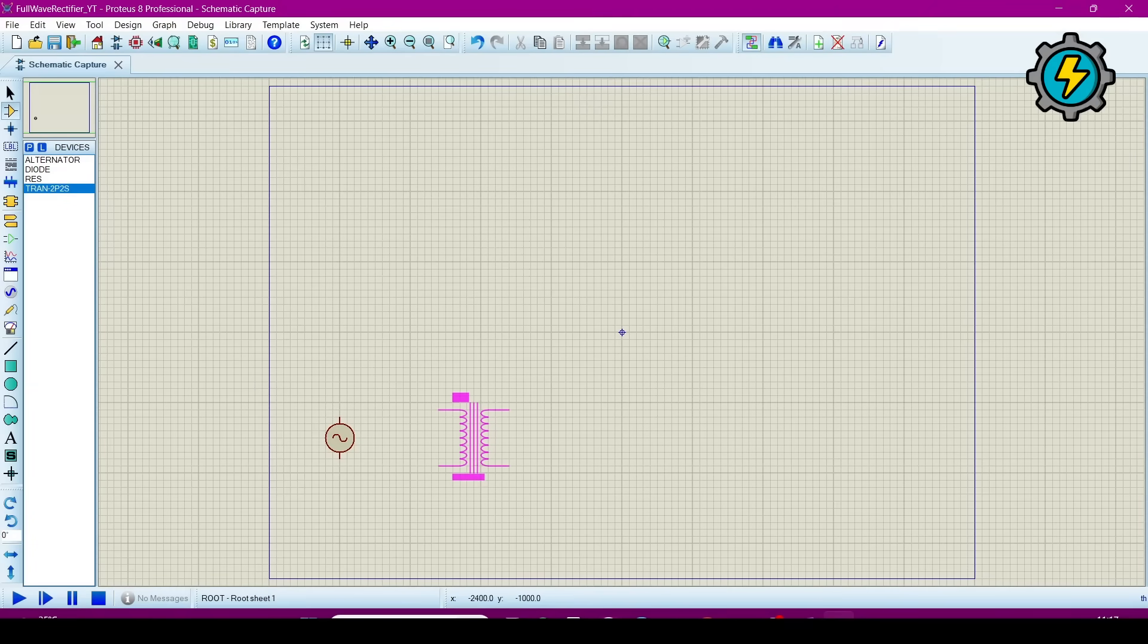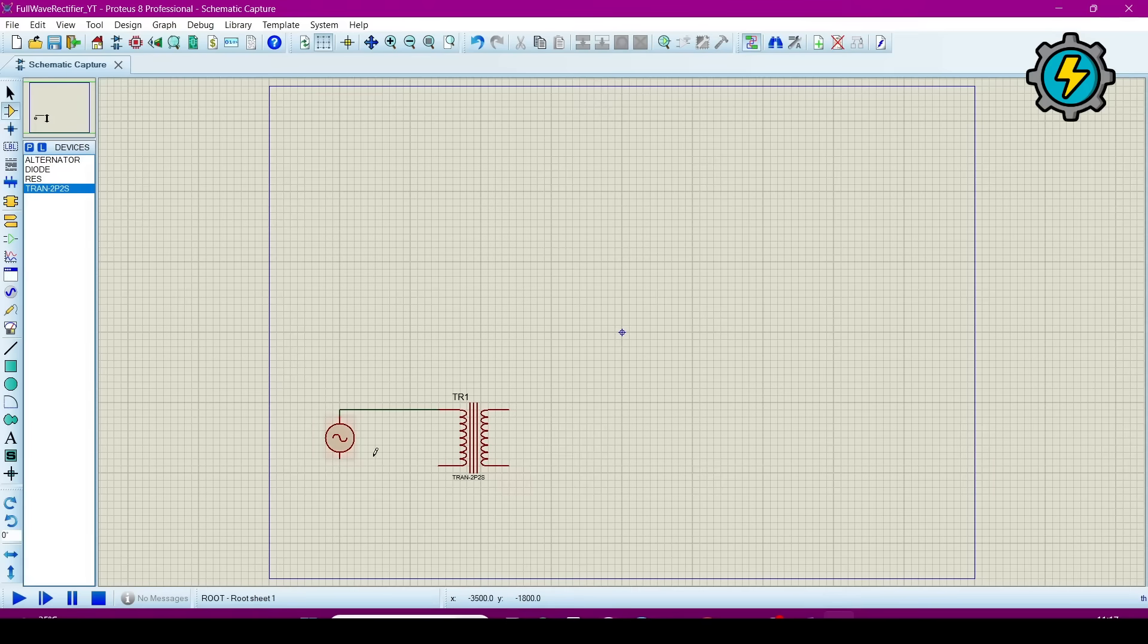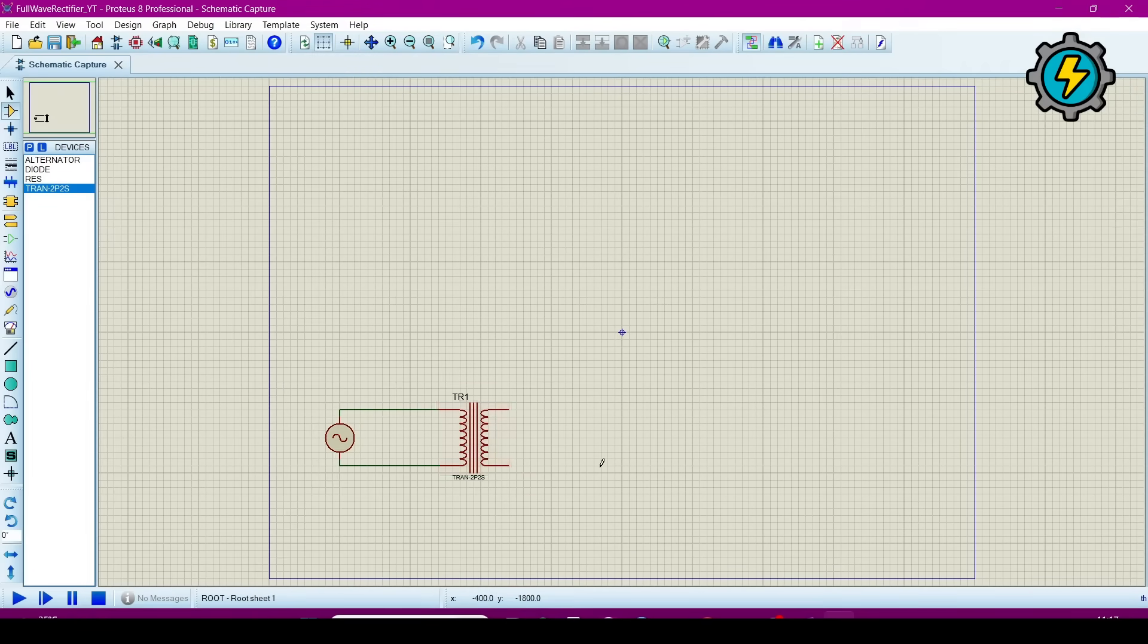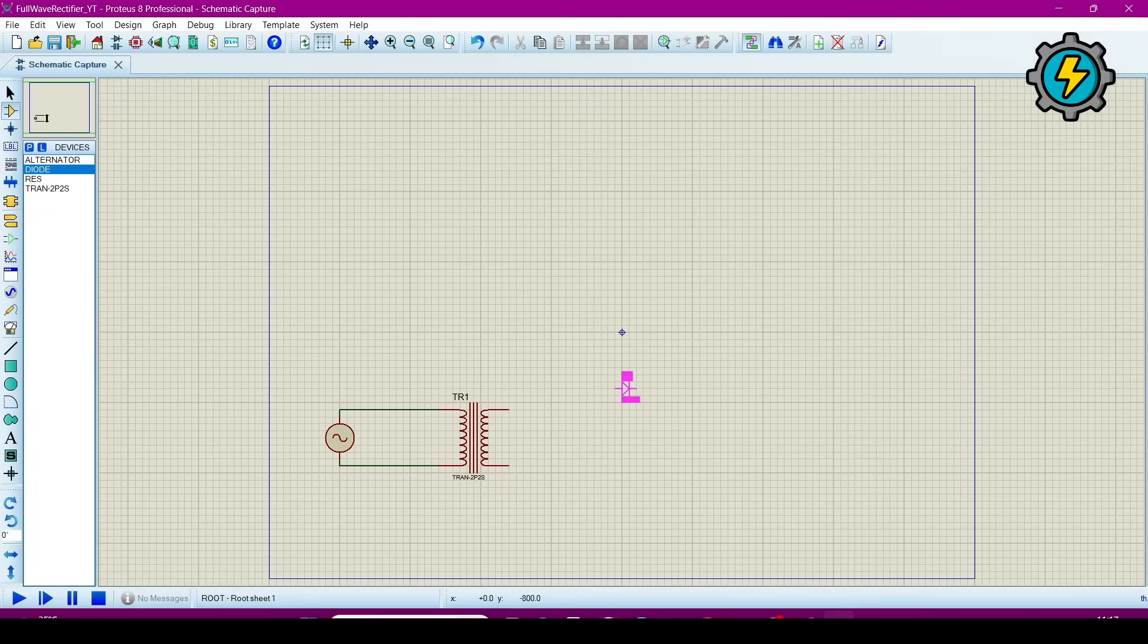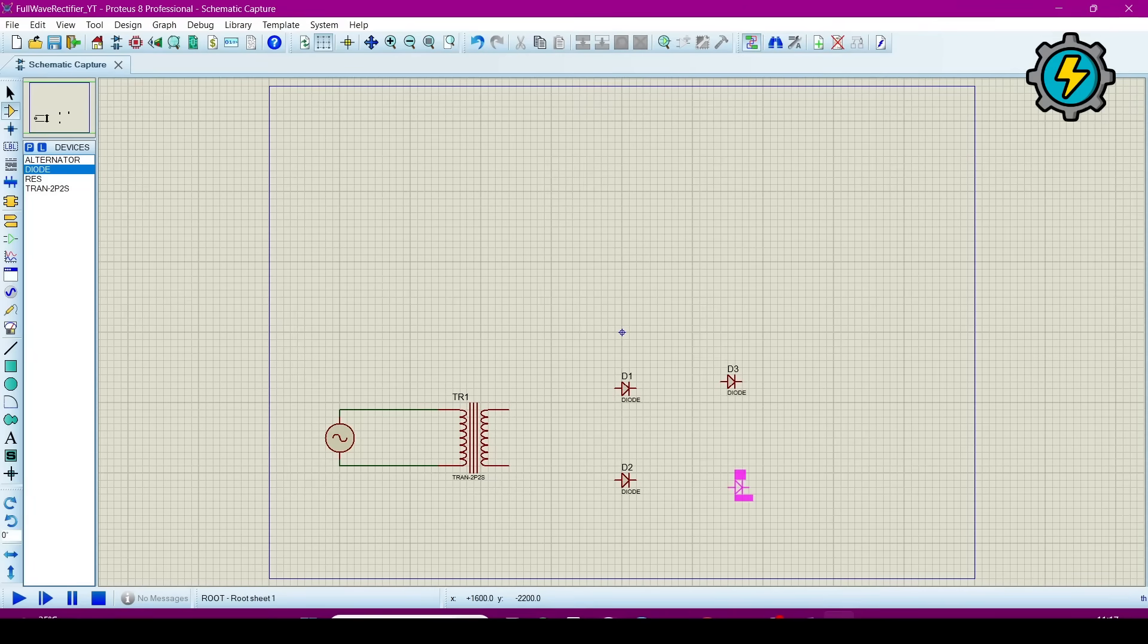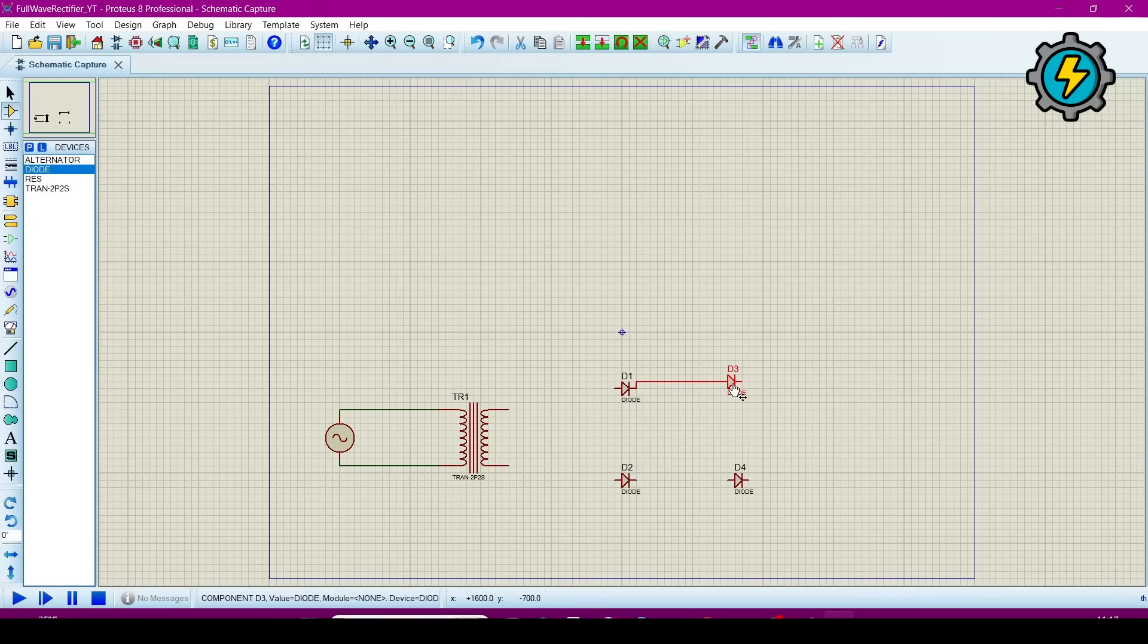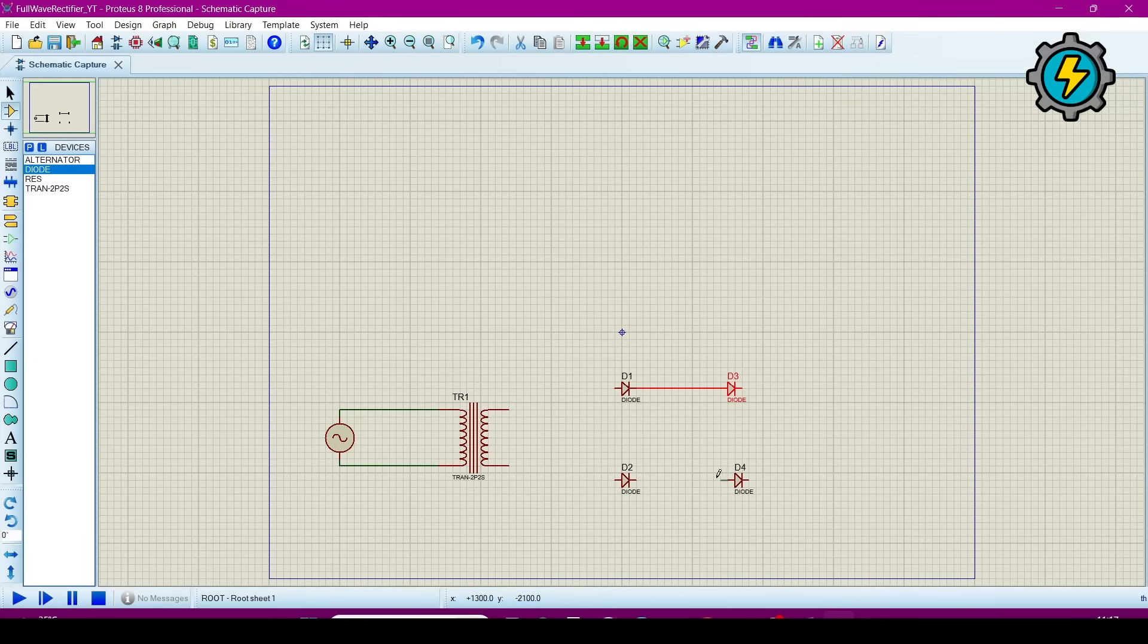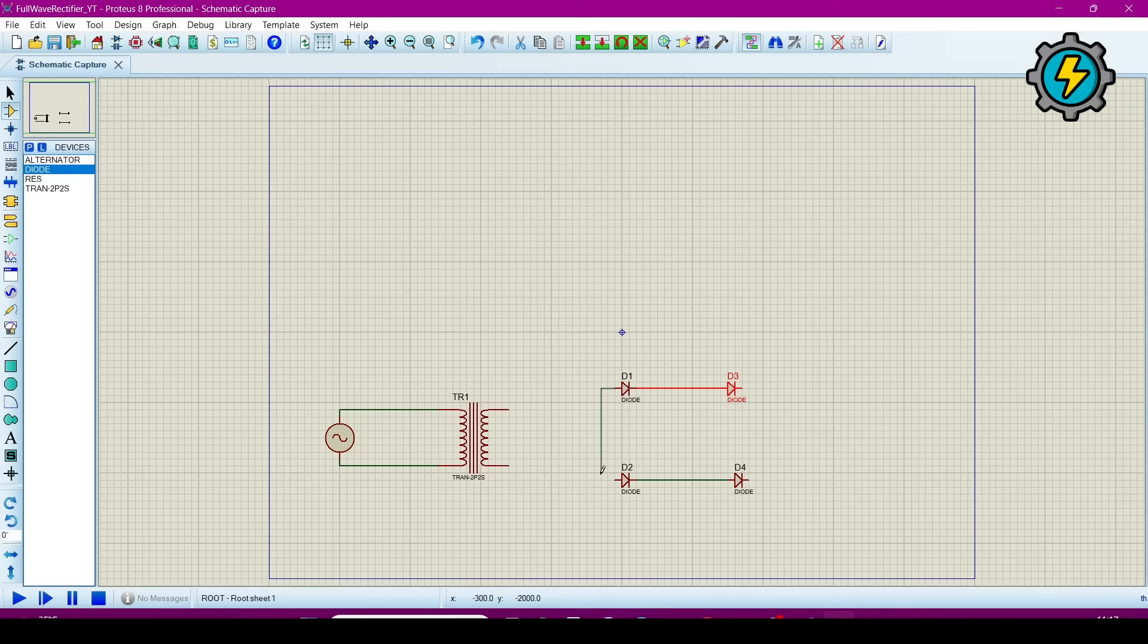Now connect the transformer. Now we will connect the diodes. Now we will make a diode bridge.